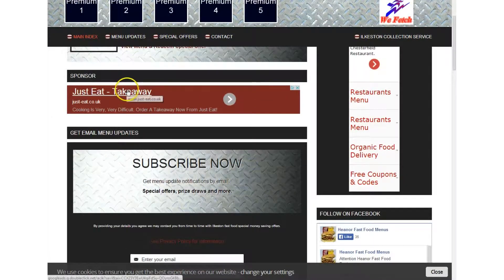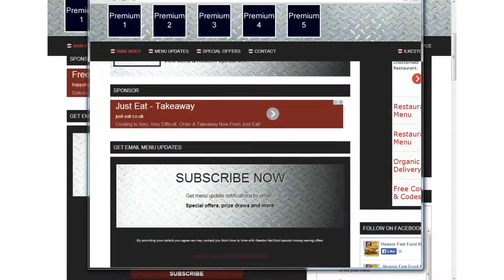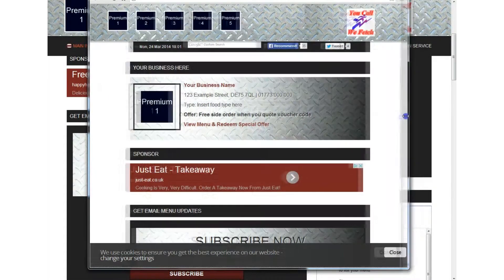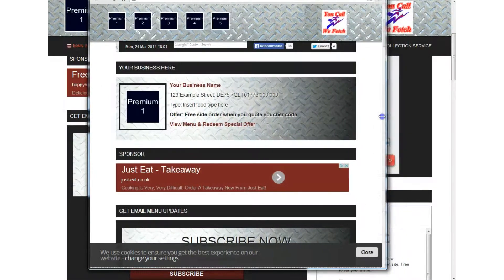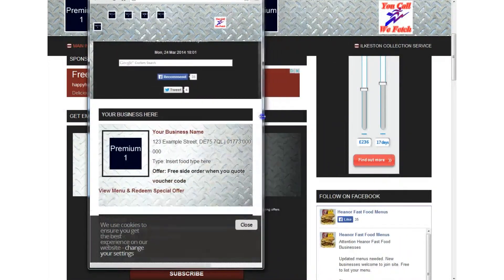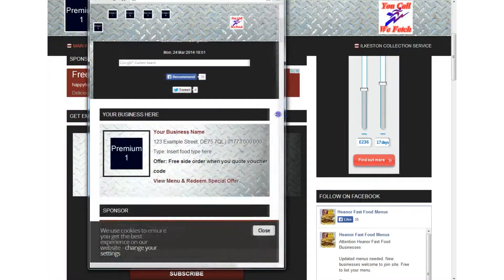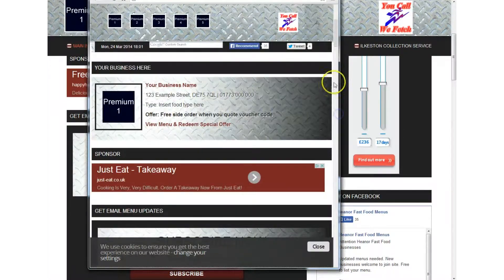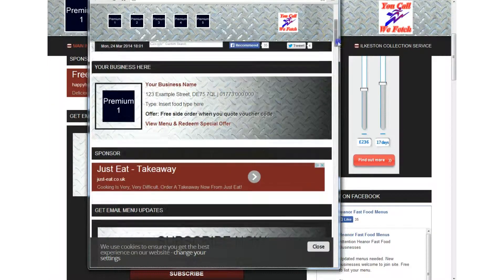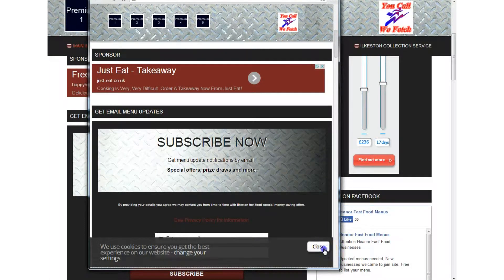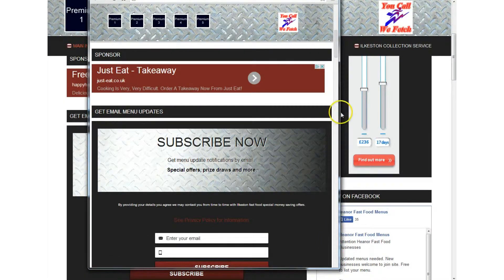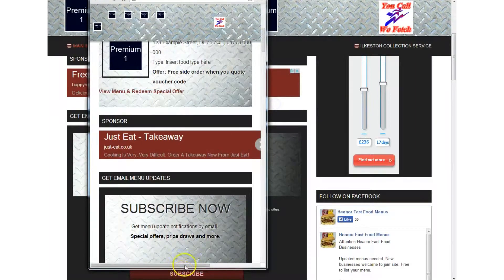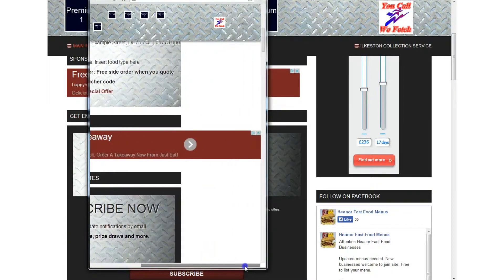can you see this advert here that says Just Eat Takeaway if I resize my browser window you can see that the website is responsive it's collapsing and it's changing the only thing is